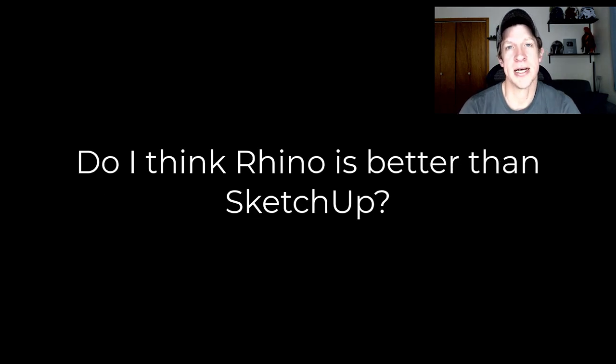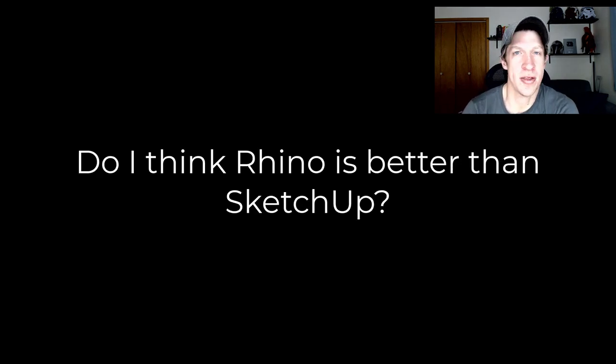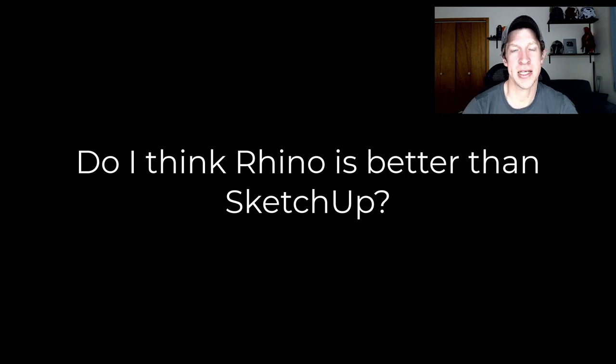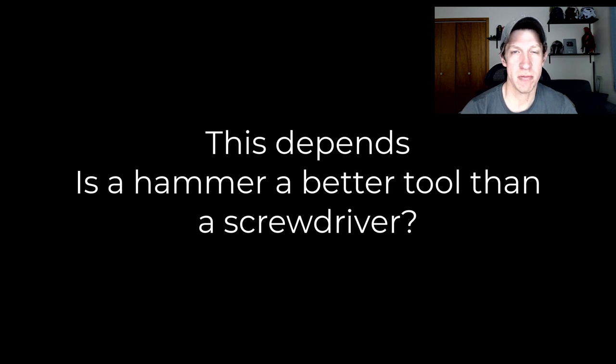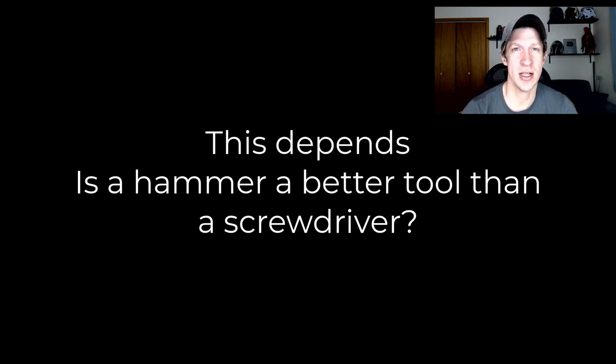This is also not a statement on if I think one program is better than the other. The reality is different tools have different strengths. For some people, some software makes sense and not others. I also think for a lot of people, it would be really beneficial to learn how to use multiple different programs, understanding there are budget and time constraints as well.